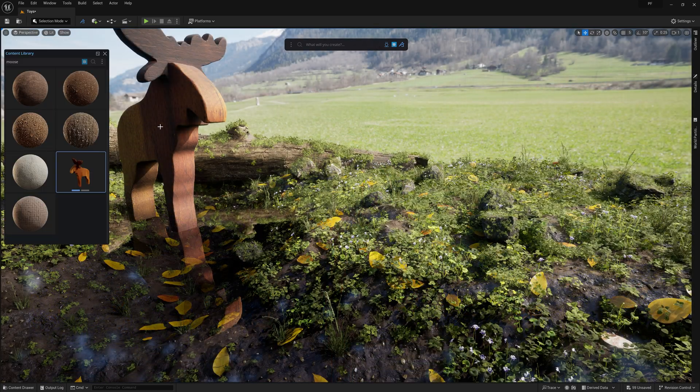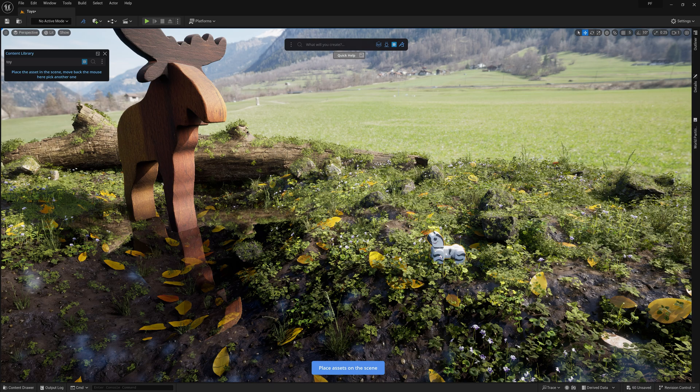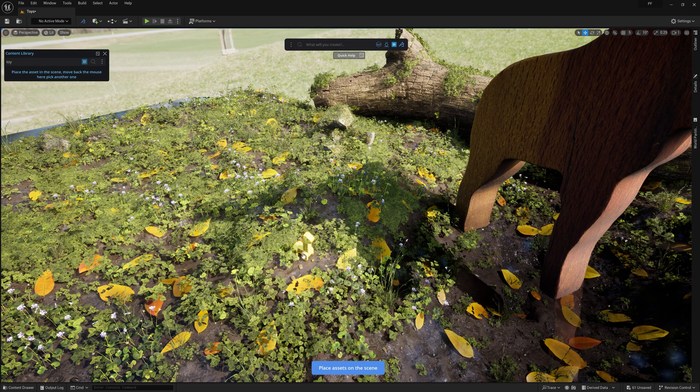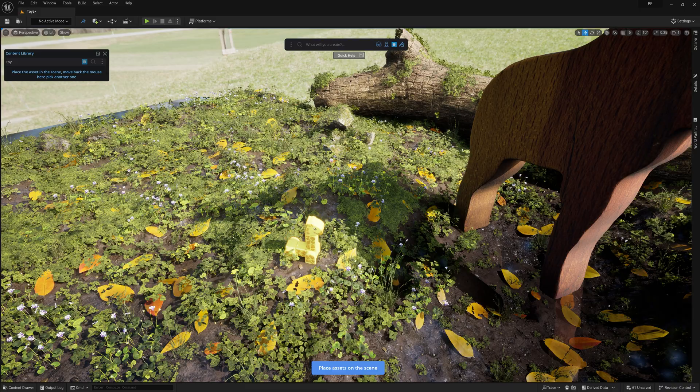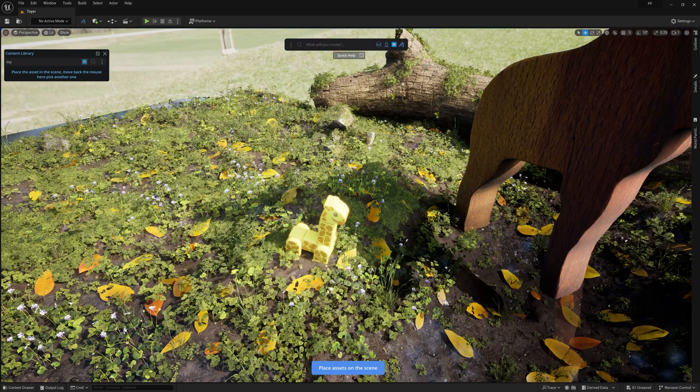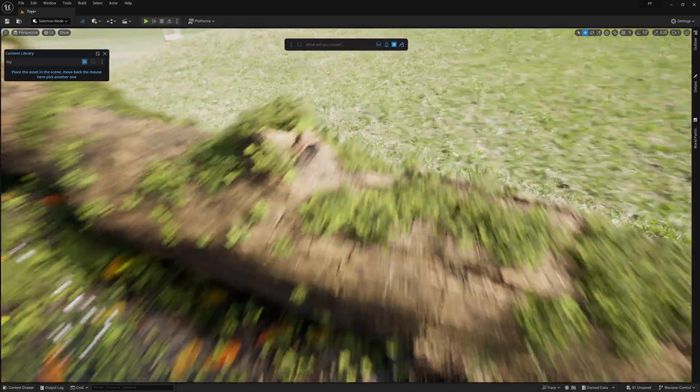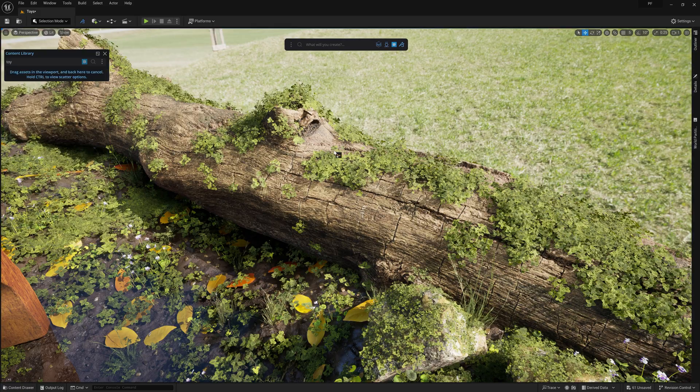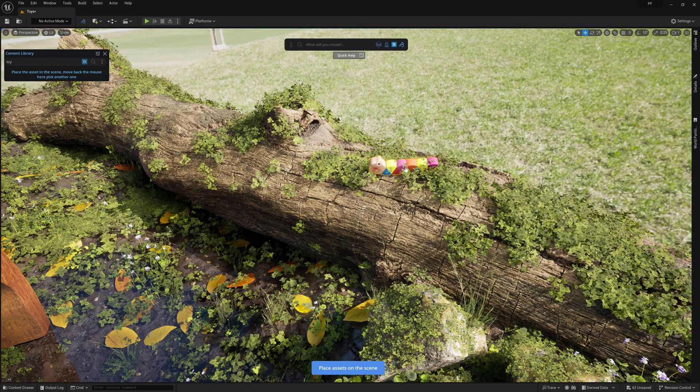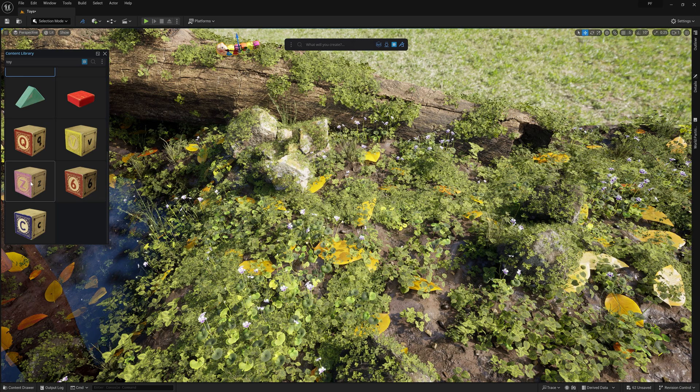Alright, so now I can go ahead and give our moose some friends. I'll add some various other toys that come with Megascans to add a bit more life to the shot. However, for these little guys, I want to keep their scale lower compared to the moose in order to clearly define that the moose is the focal point of the shot. So I'll just use the placement tool to quickly add them to the scene.